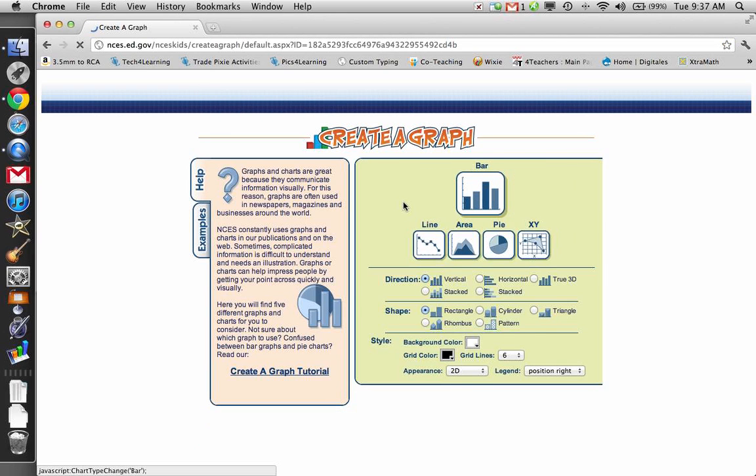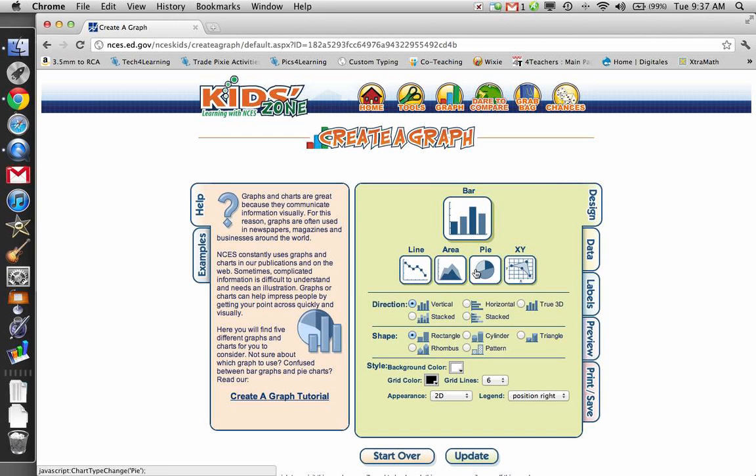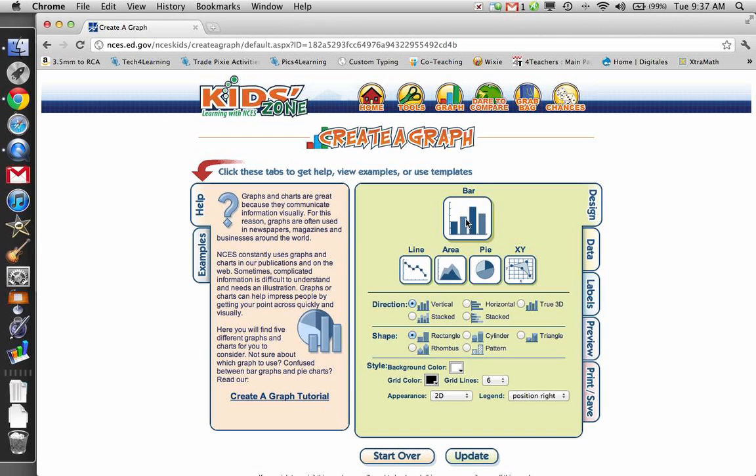So, the first thing I'm going to do is choose bar graph. The bar graph is selected. If I wanted to change, I could pick one of these. I don't want to make any of these other graphs right now. I want to stick with a bar graph.